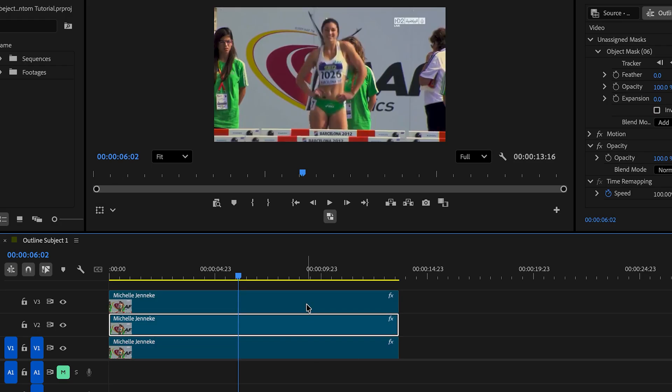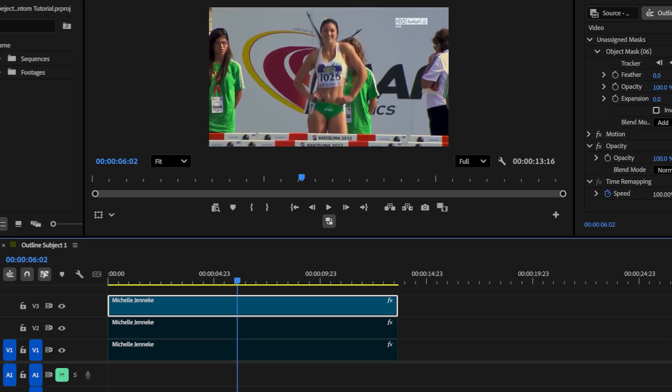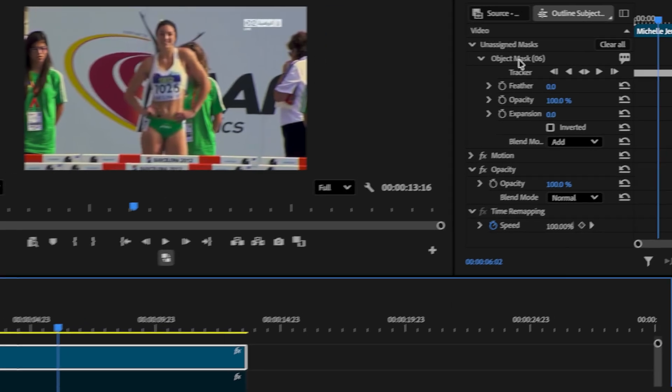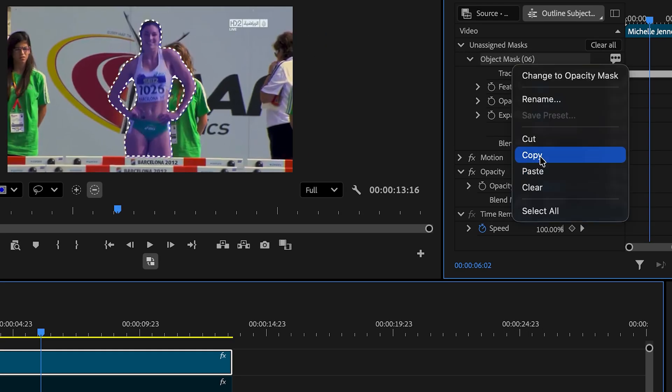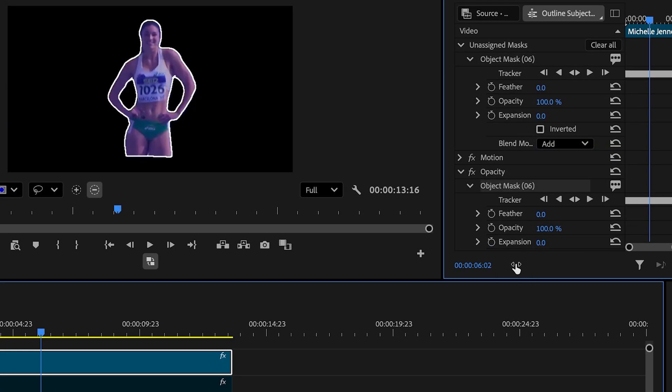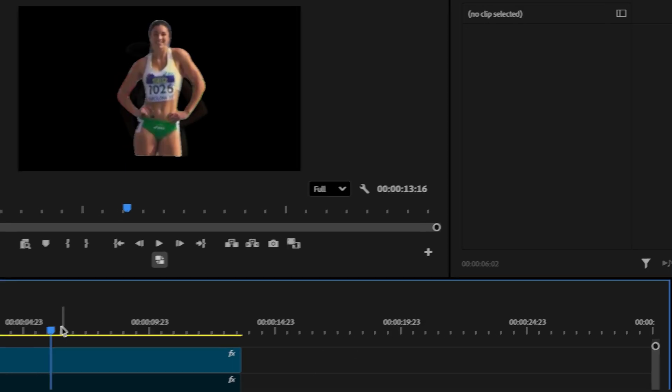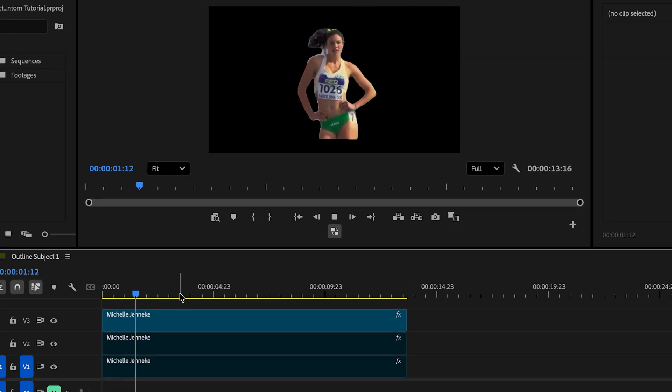We're gonna first work on the top layer. Let me select both clips below and disable it. In the top clip, we're gonna click on object mask. I'm gonna right click and copy and I'm gonna paste it in opacity. So this is going to apply the effect only to the opacity and this is how it currently looks like.